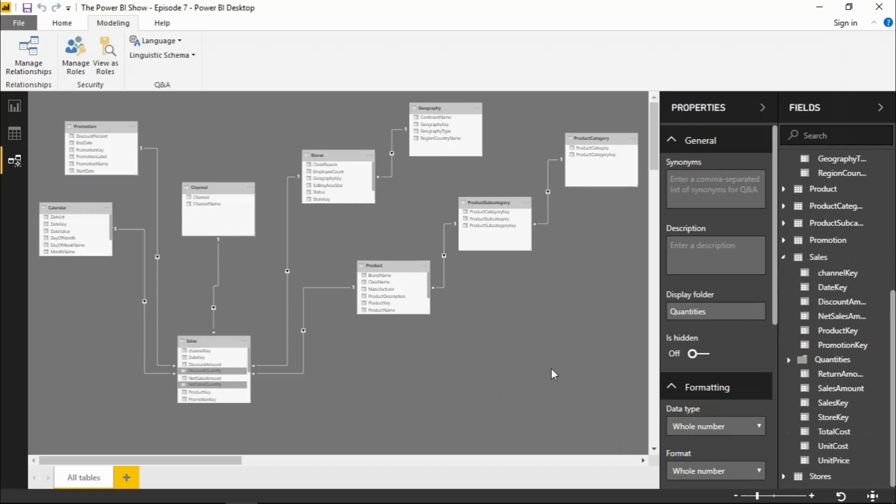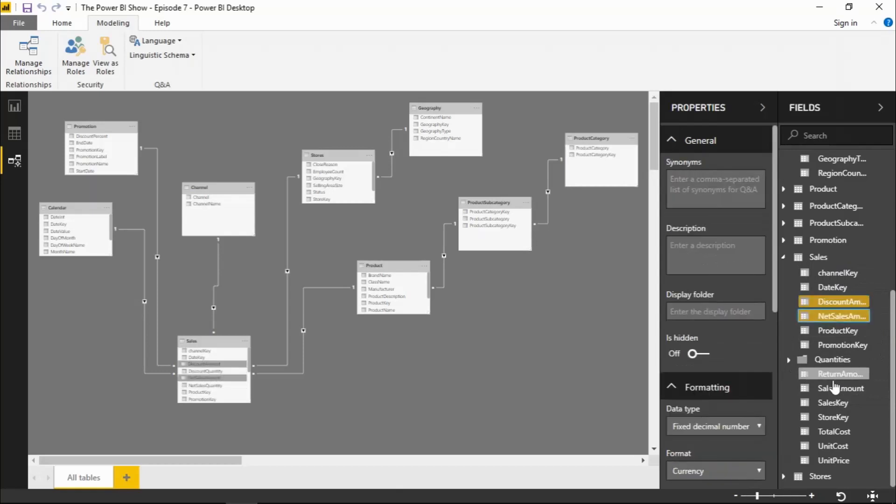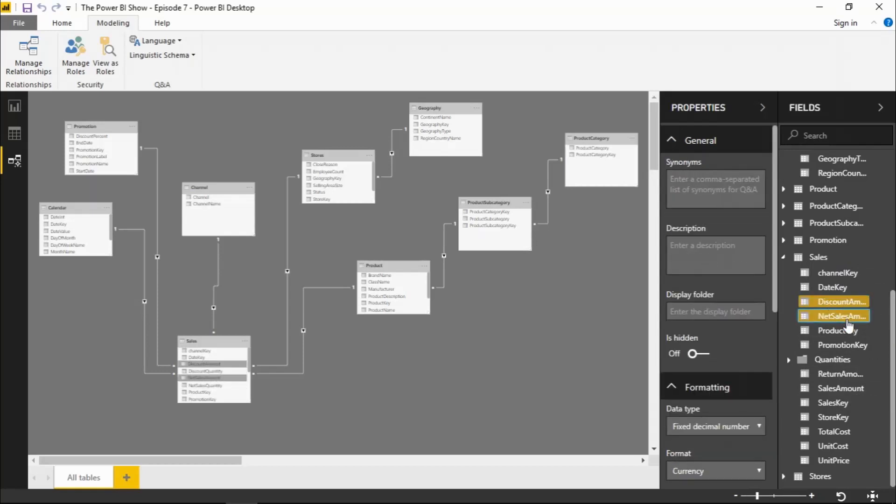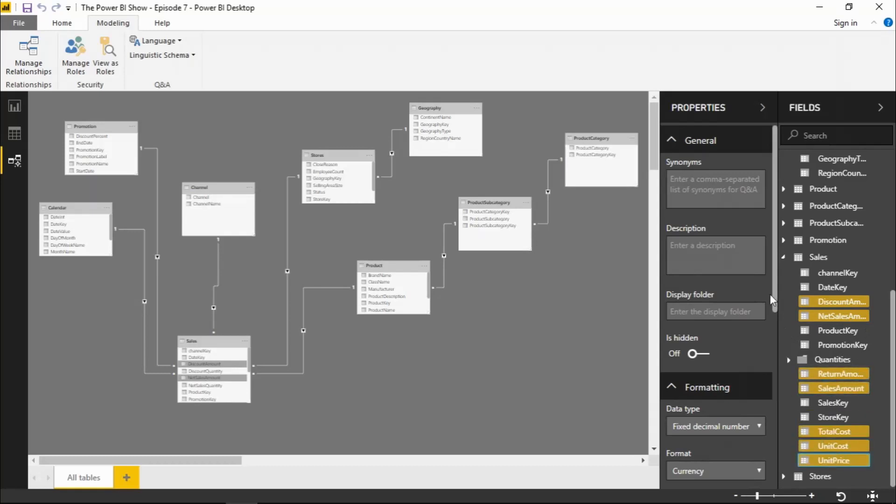I can also now change the properties of multiple fields at once. So again, if I select a group of fields holding down the control key. So if I select amounts again. So discount amount, net sales amount, returns amount, sales amount, unit cost, total cost, unit cost, unit price. And I go down and look down my properties, I can see it's currency and it's currently set to English dollars.